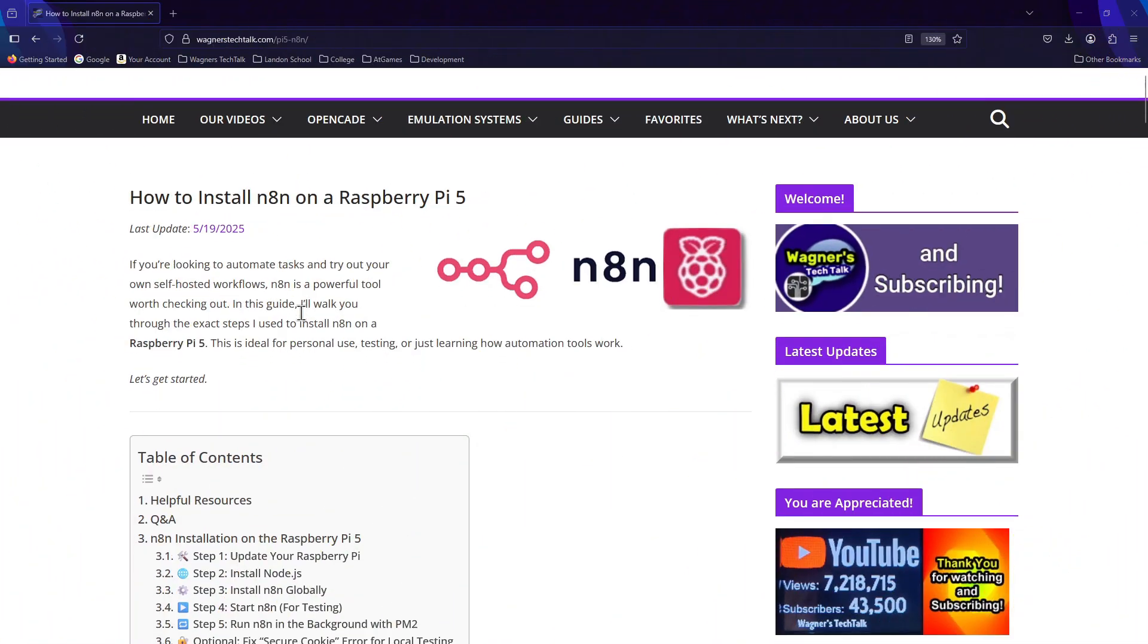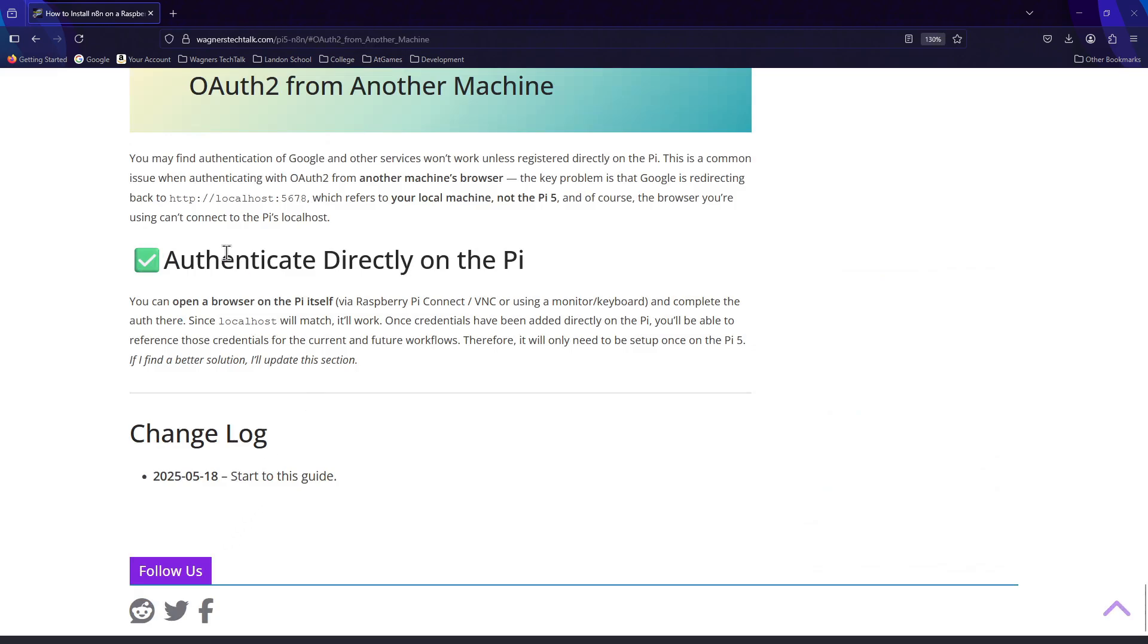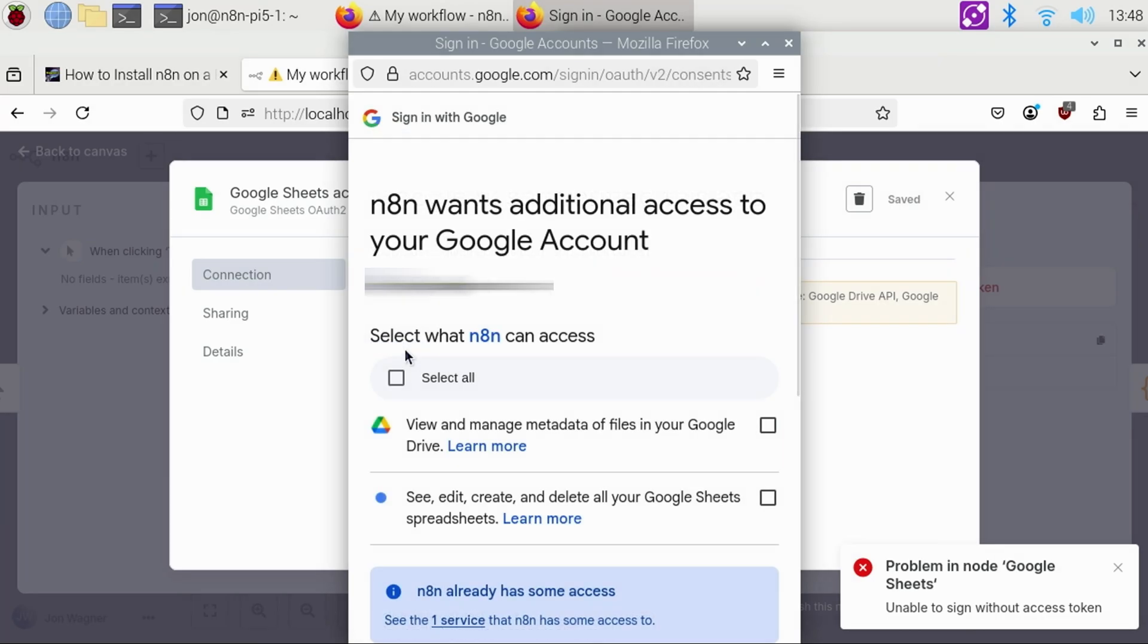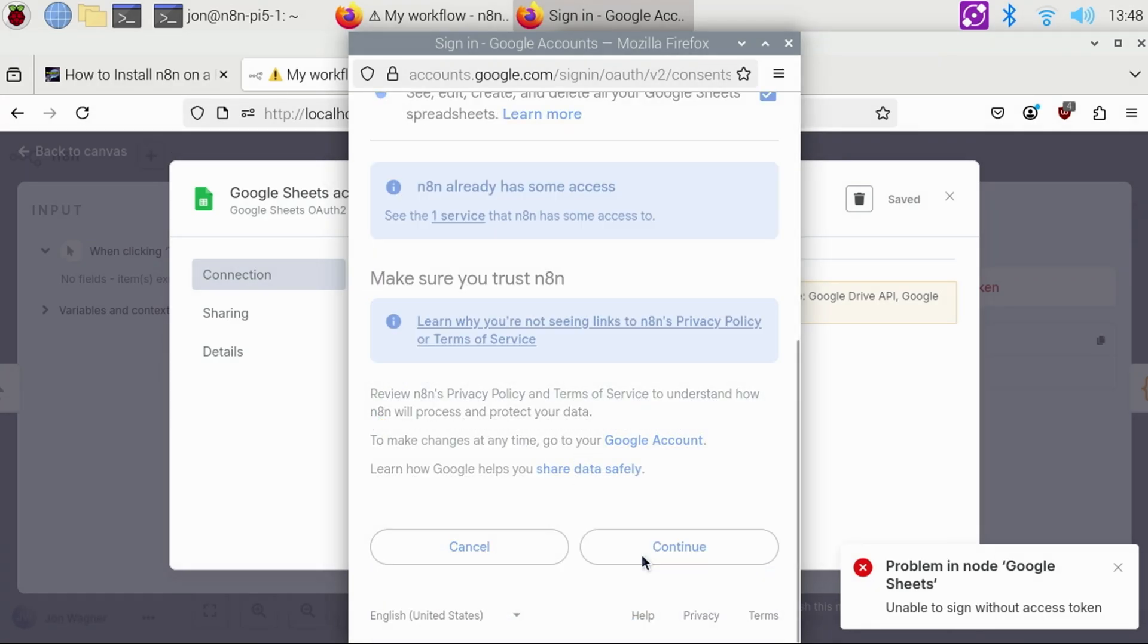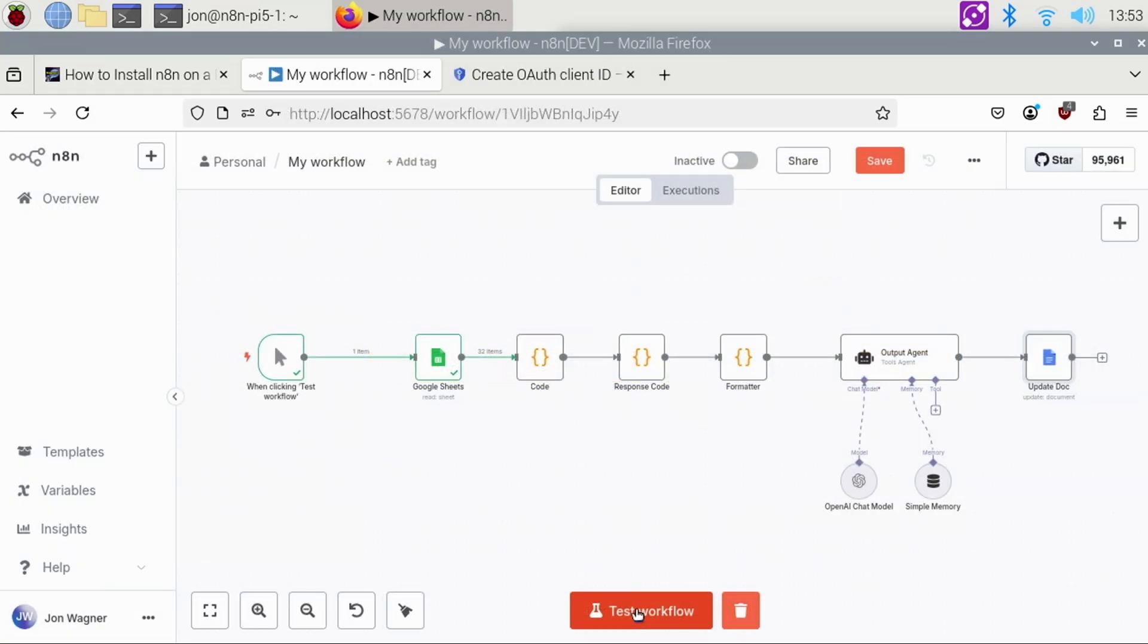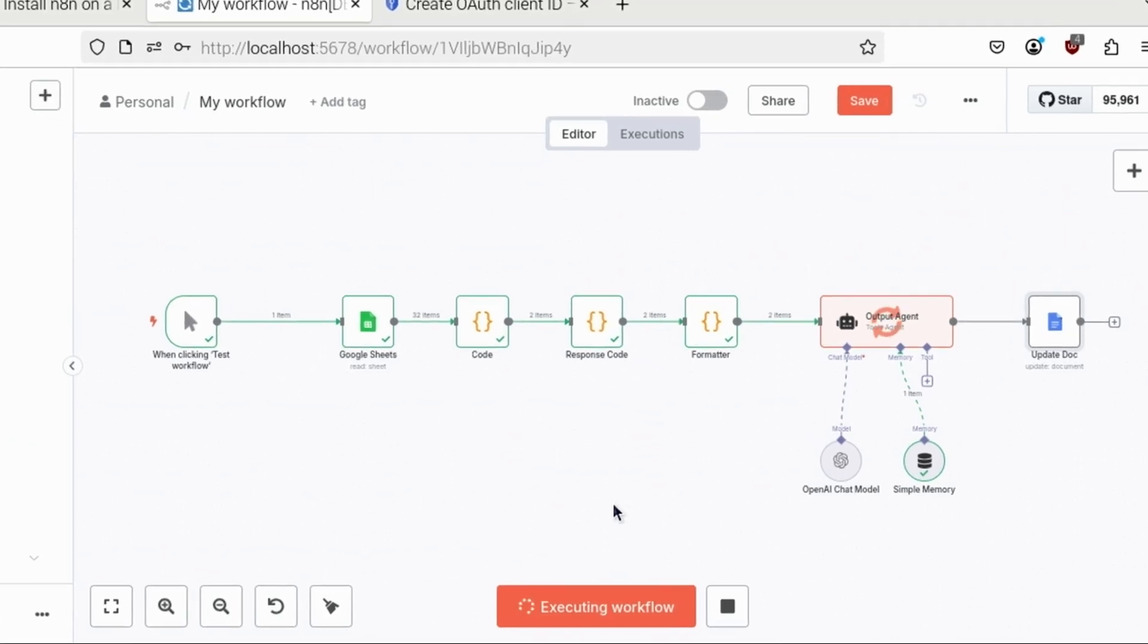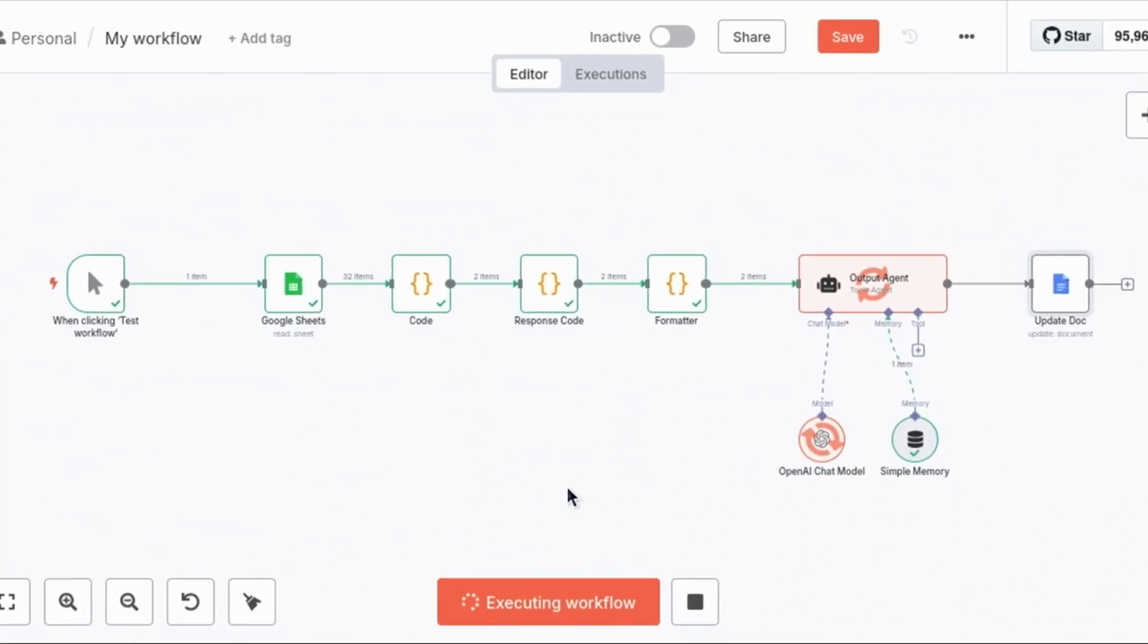One thing I've not found a solution for is if your workflow requires OAuth 2 authentication, which is used by most Google services, you'll need to create the credentials directly from a browser on the Pi. This is where Raspberry Pi Connect or VNC will be very helpful to allow you to remote connect and add them. Once the credentials have been added, you'll be able to reference the same credentials in other workflows.